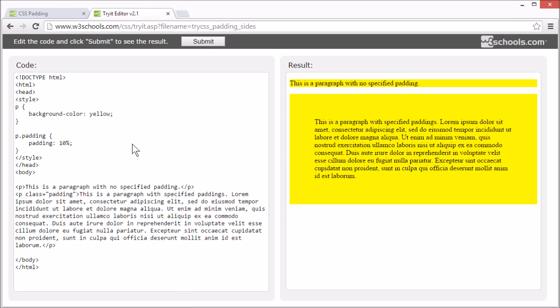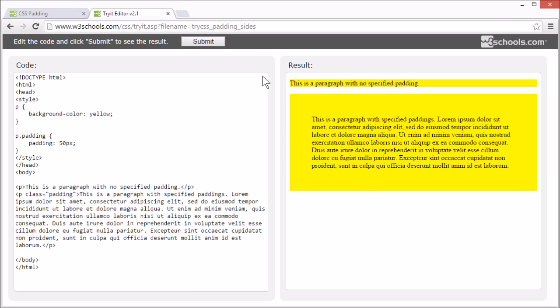The padding property can have from 1 to 4 values. Set the padding to 50 pixels, and all 4 padding-sides are 50 pixels.